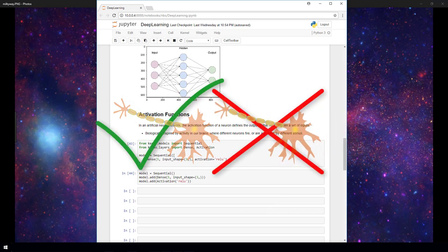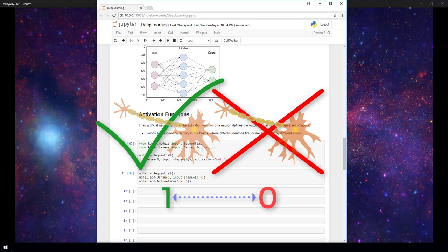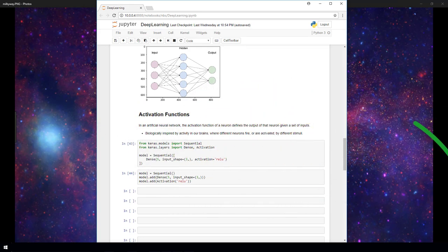This can be represented by a zero for not firing, or a one for firing. With the sigmoid activation function in an artificial neural network, we saw that the neuron can be between zero and one. So the closer to one, the more activated that neuron is. The closer to zero, the less activated it is.